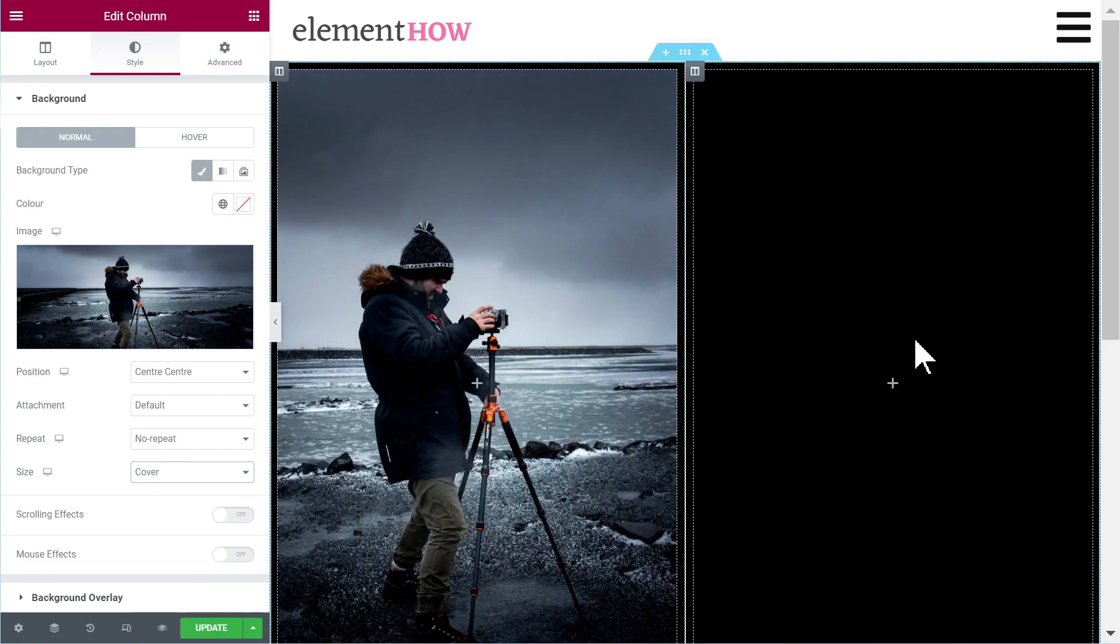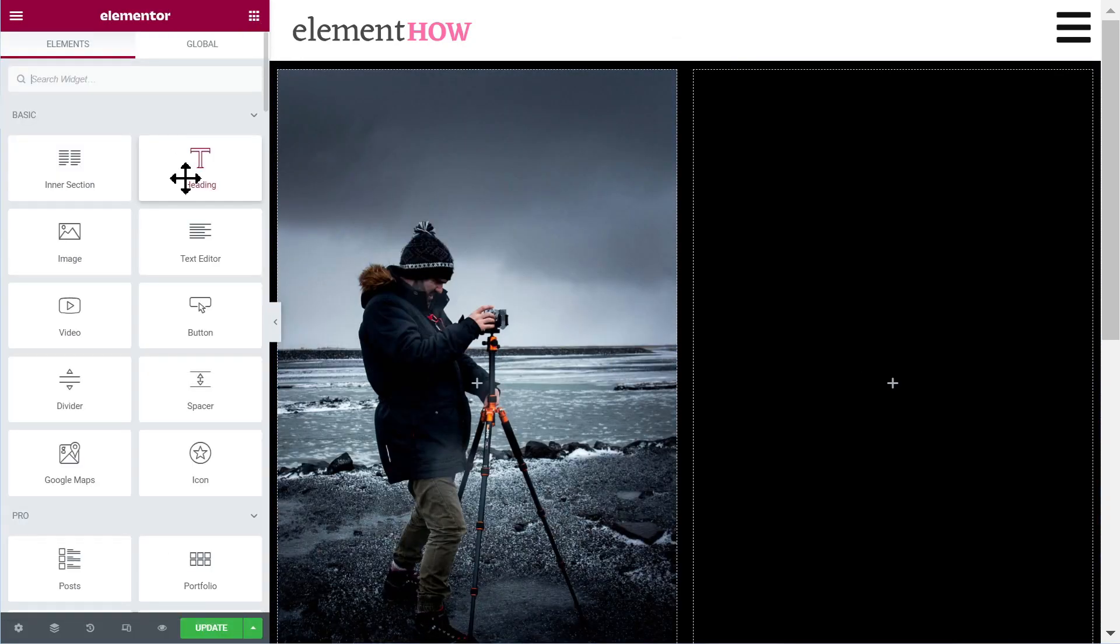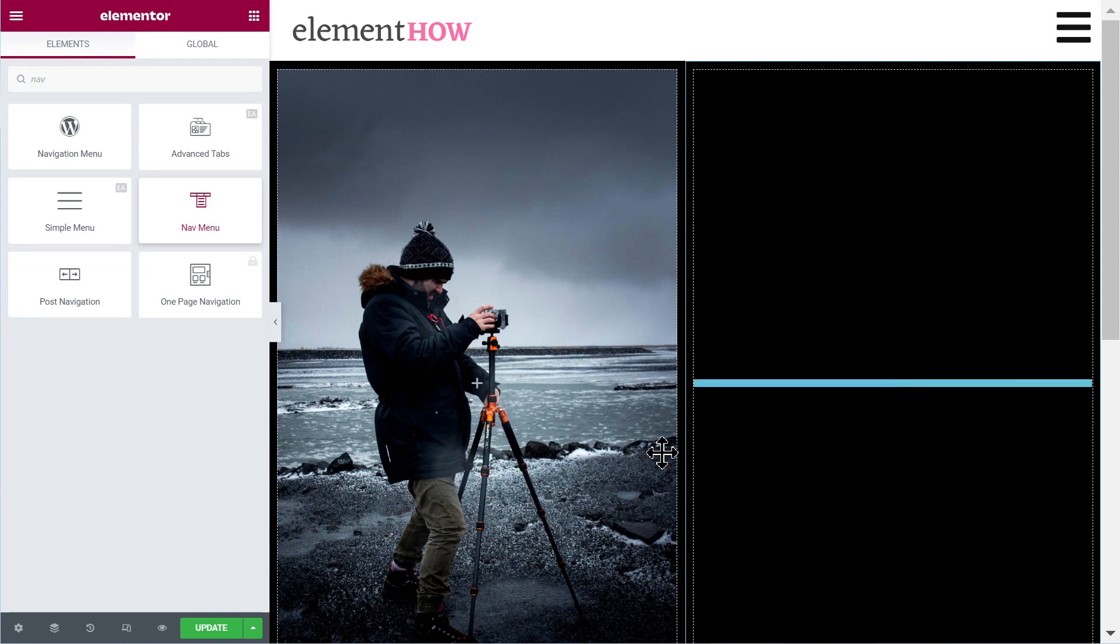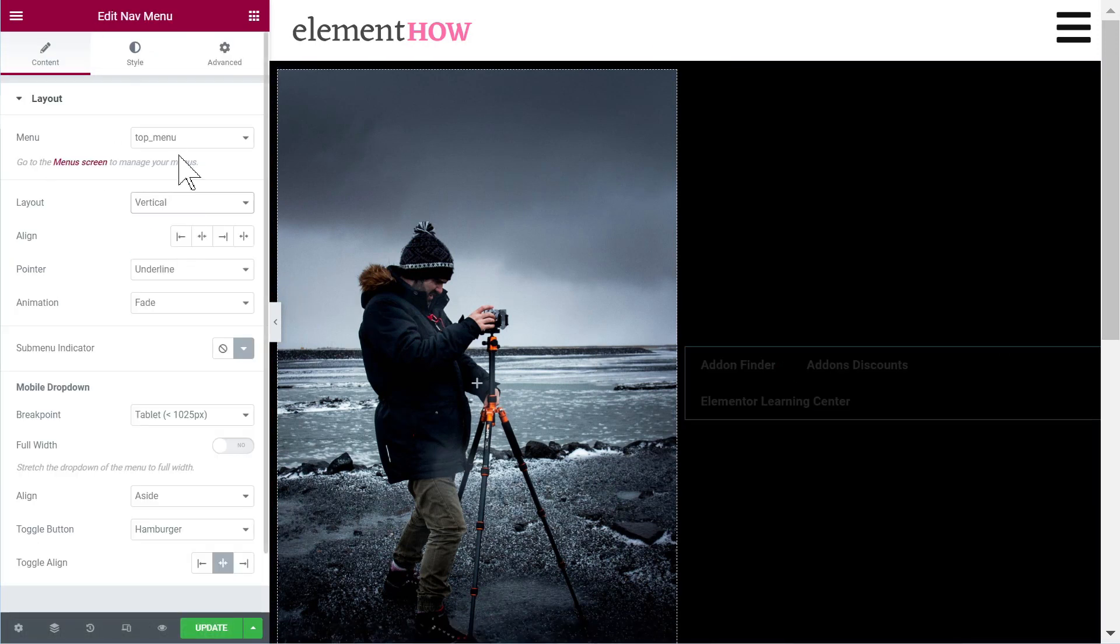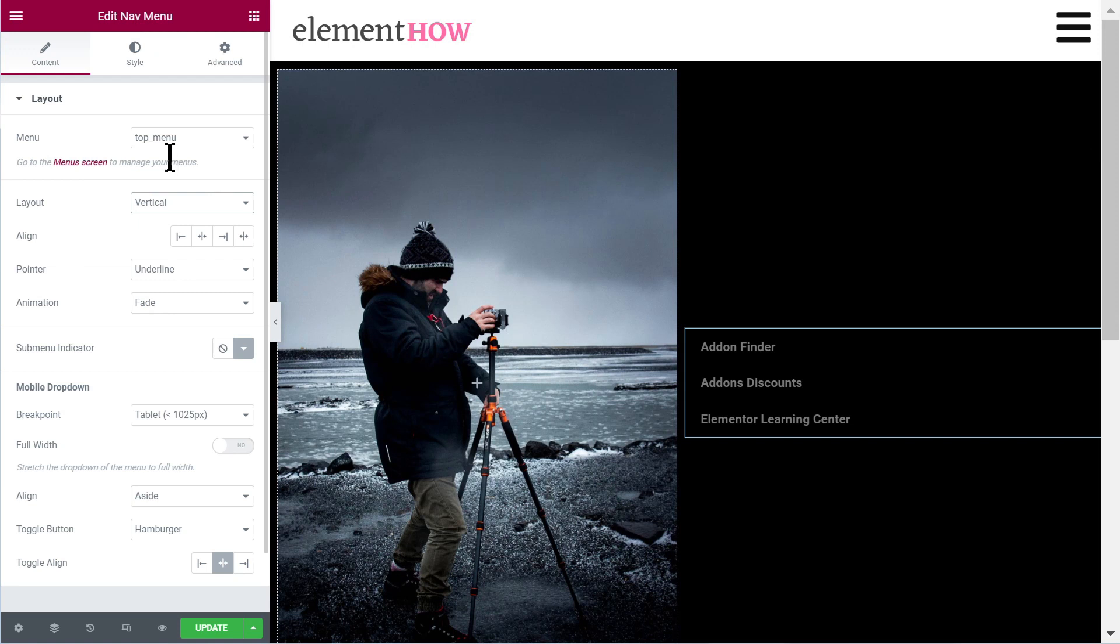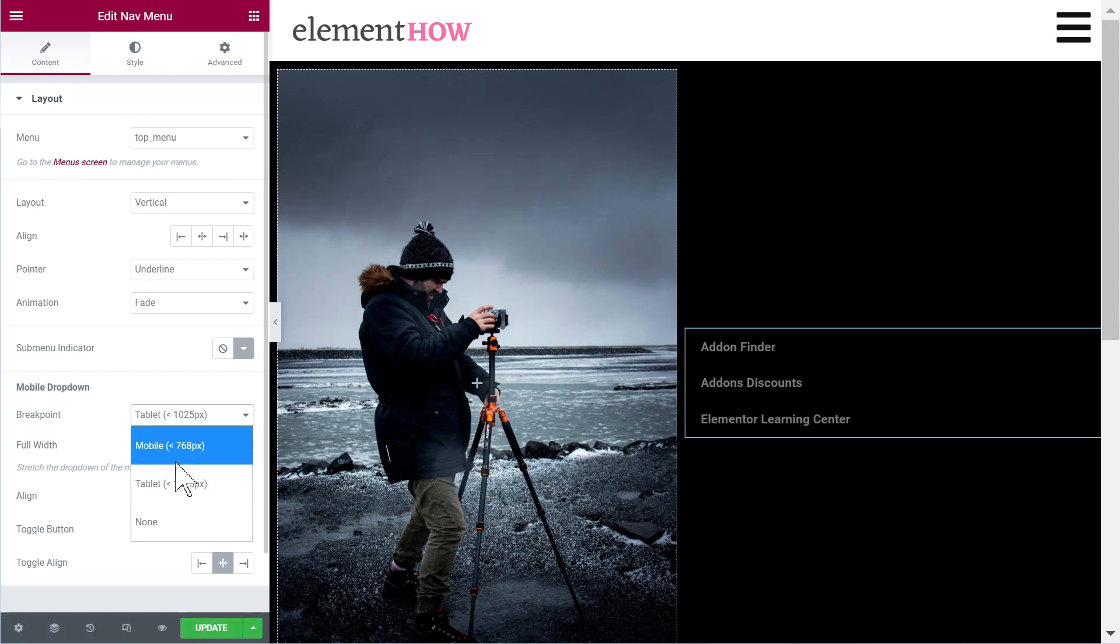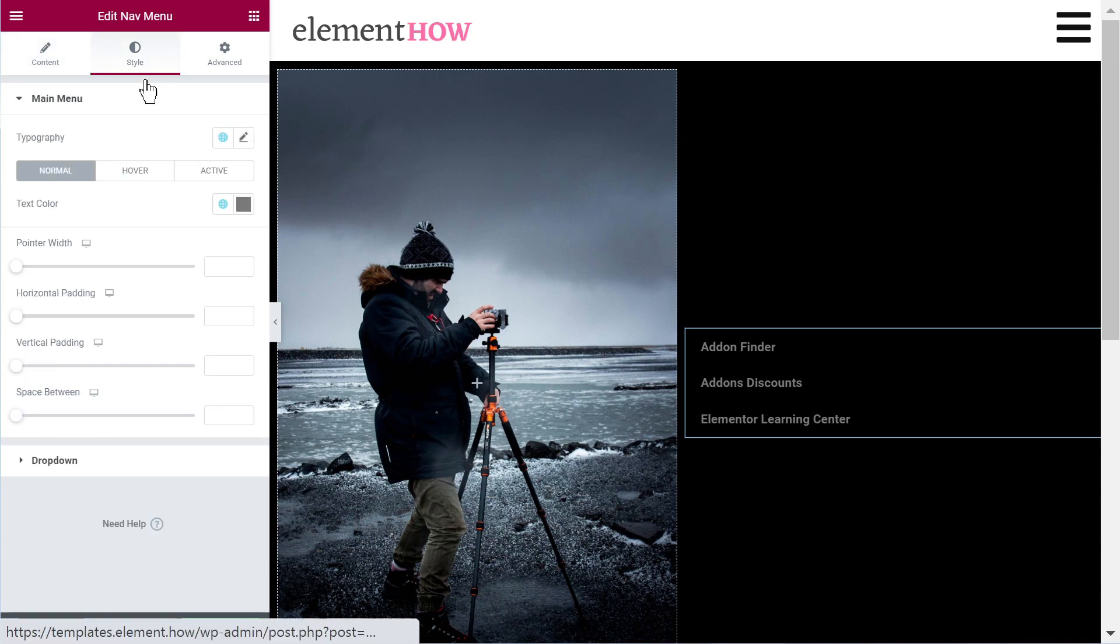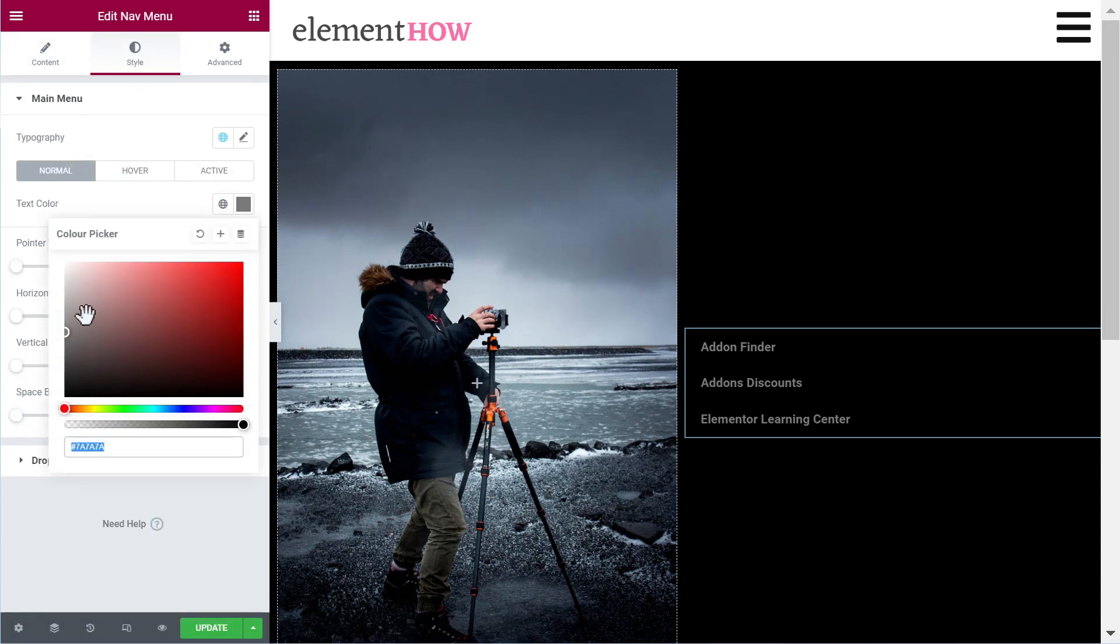And then on the right we'll add the navigation. And then we'll place it vertical. I will not care too much about everything else except removing the breakpoint because we want it to show always. Let's make it white.